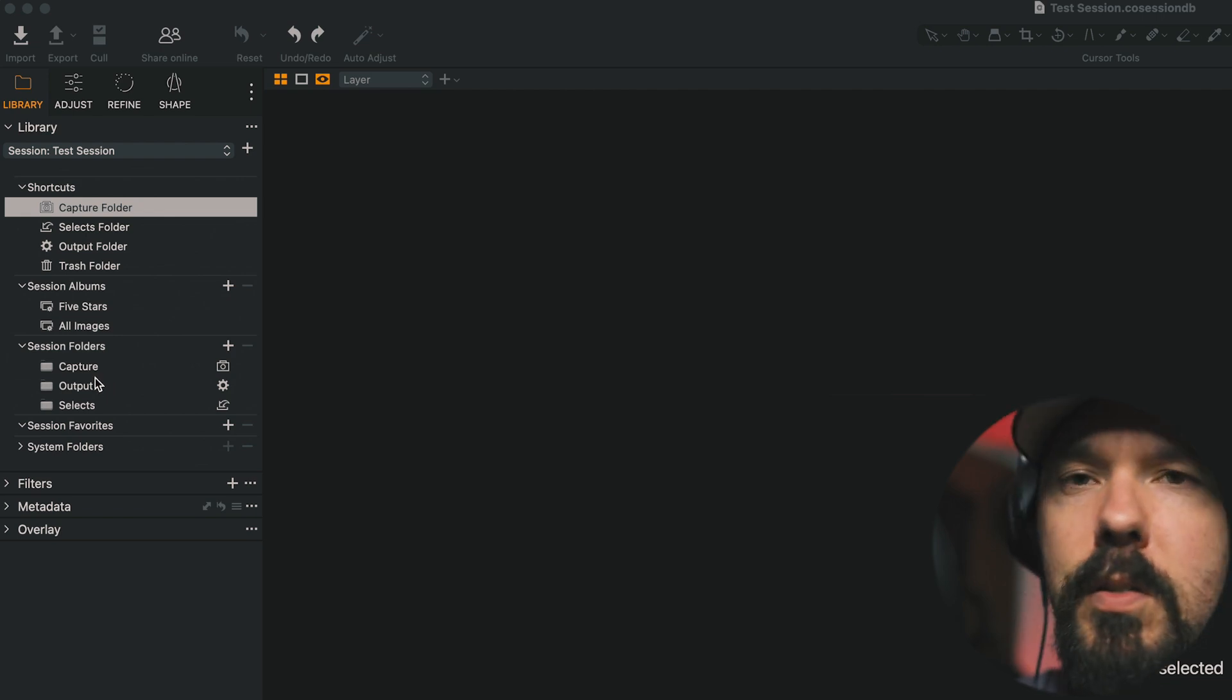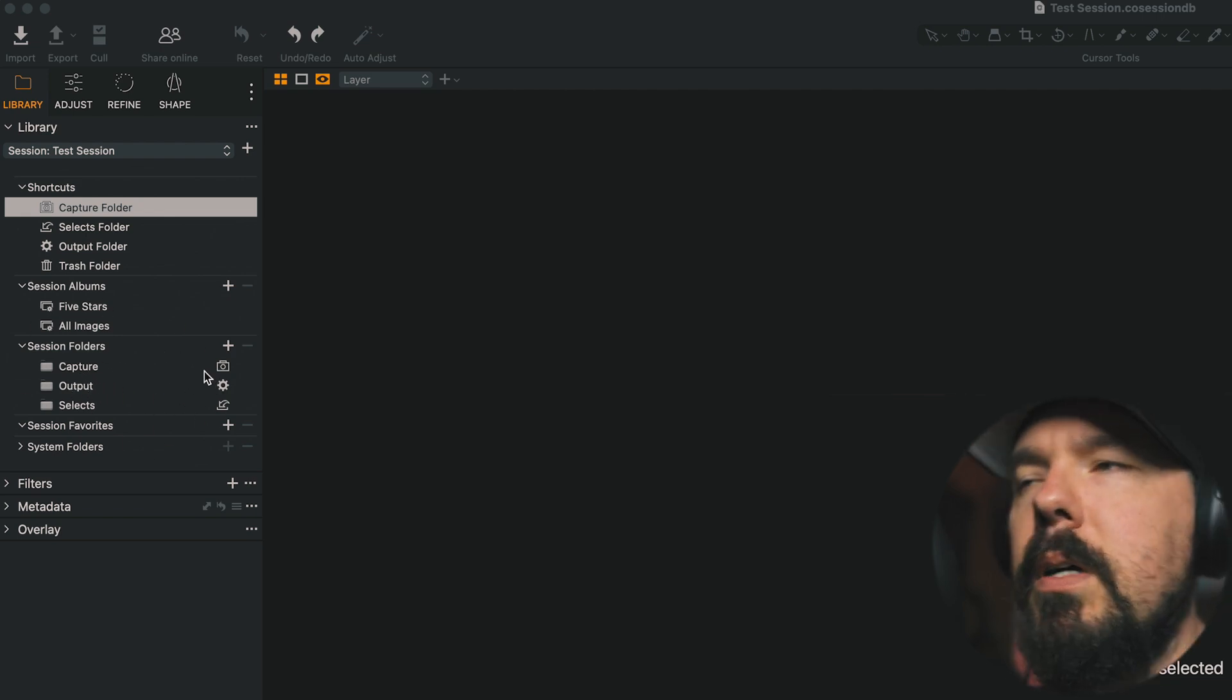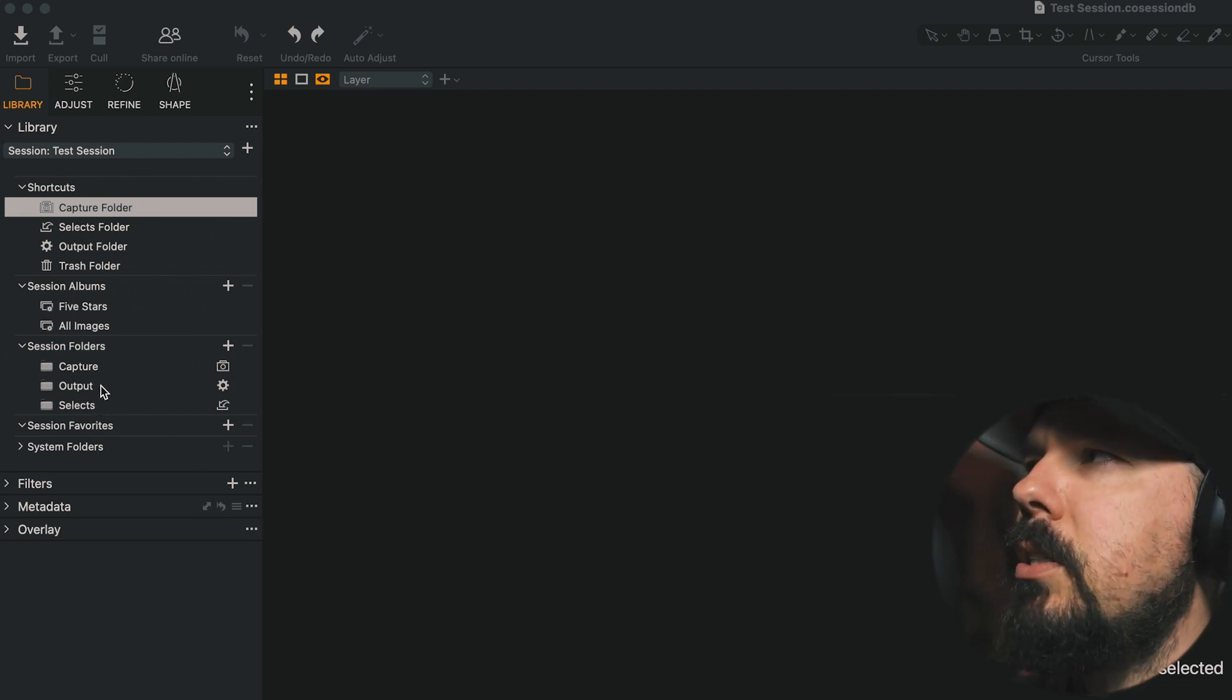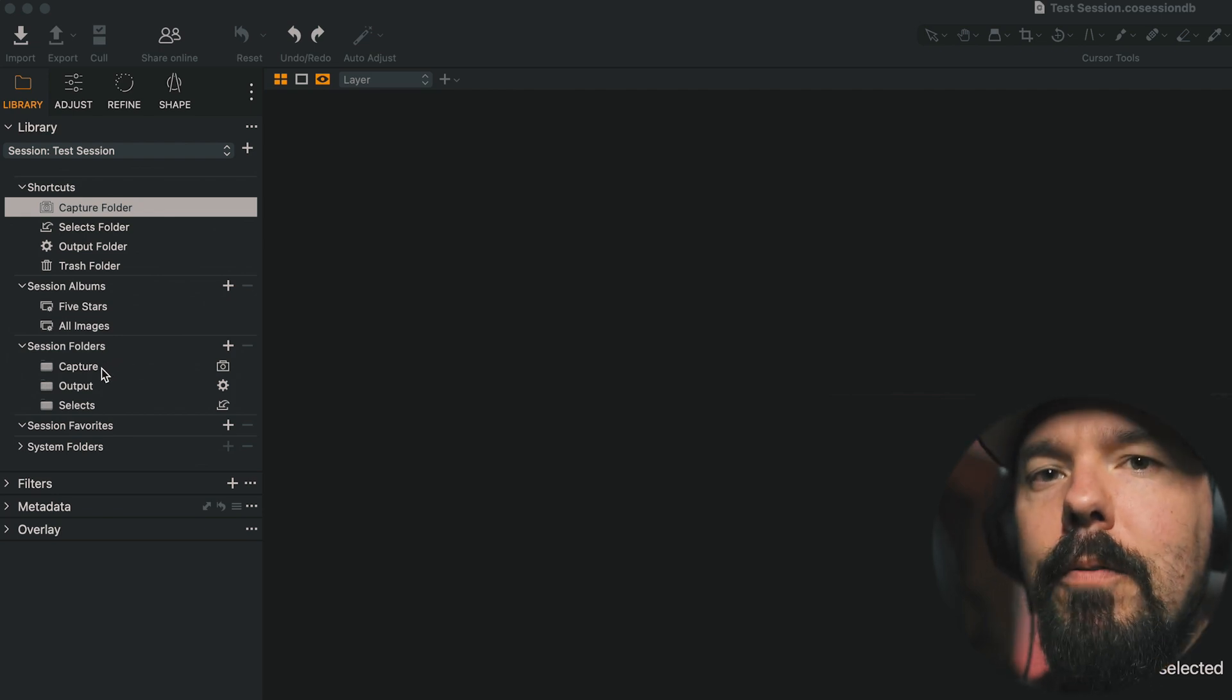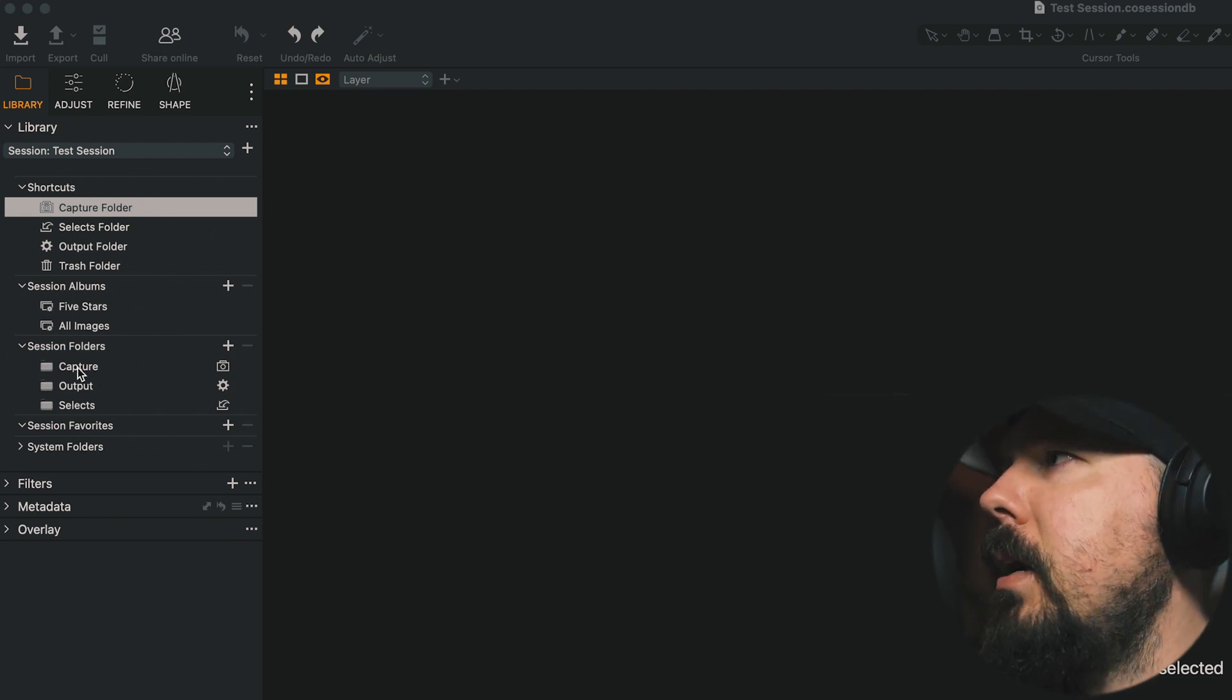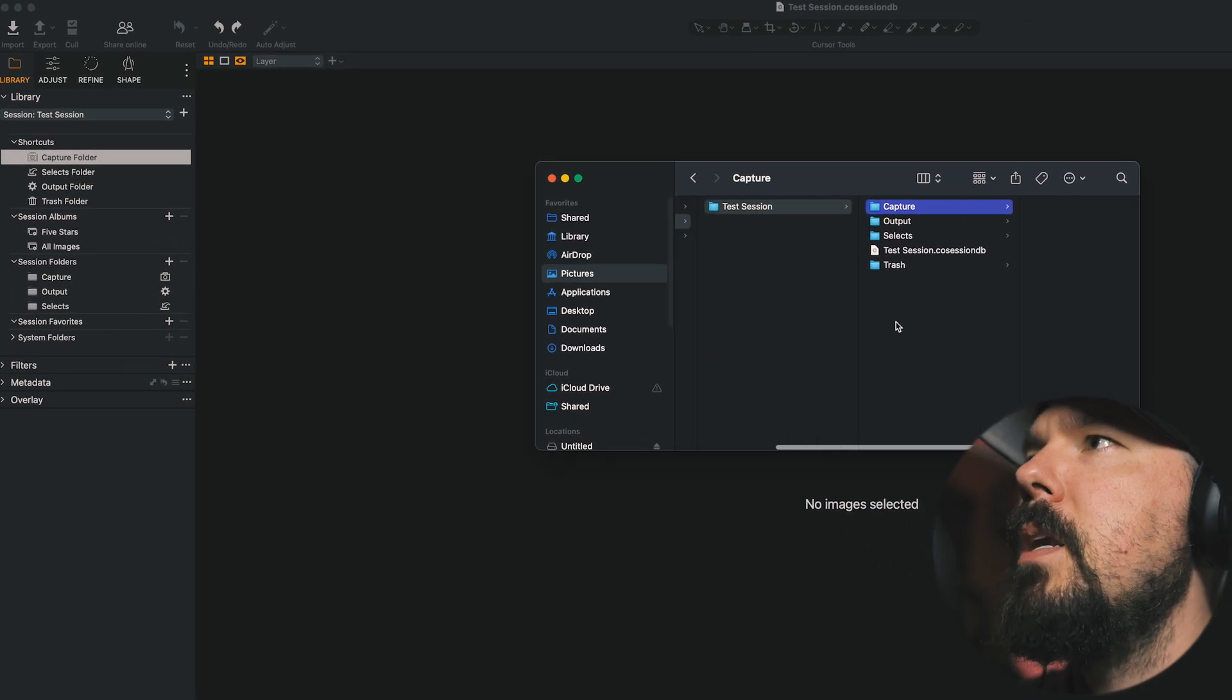So this is also kind of a new feature. Session Folders was here before, but it wasn't being used in the same way. So Session Folders now actually is showing us exactly what's in the parent folder, the parent session folder. And what I mean by that, well, I'll show you. If I right click the Capture Folder and select Show in Finder, I'm taken to the same spot. We see Test Session is the parent folder for this session.